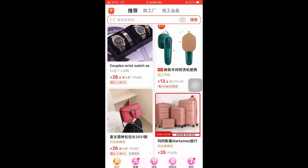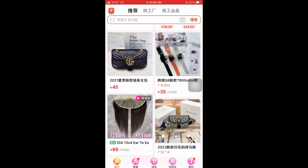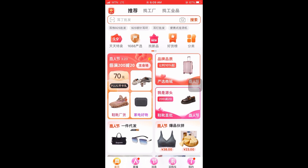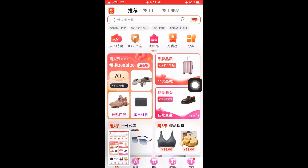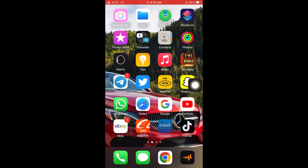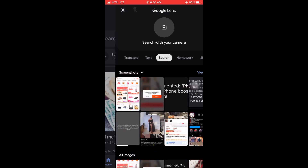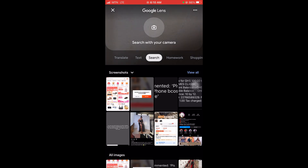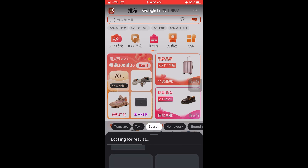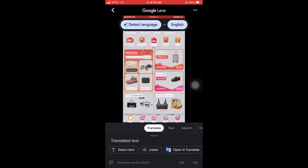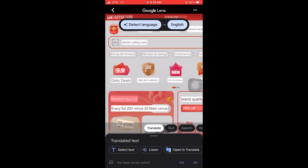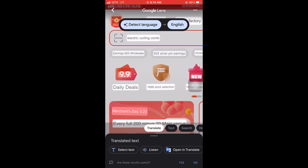Now let's find something to translate. First of all, you take a screenshot of whatever you want to translate. After taking the screenshot, you launch Google Lens, click on the camera icon, select the screenshot that you took, and translate it. As you can see, it's very easy.